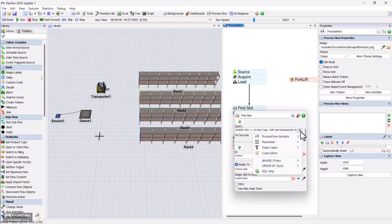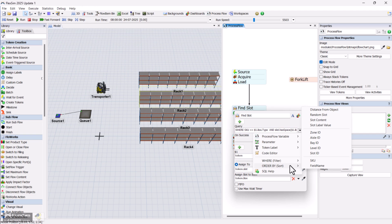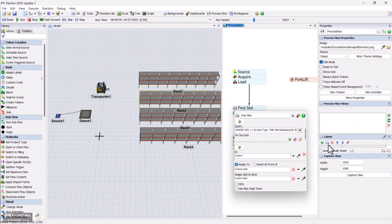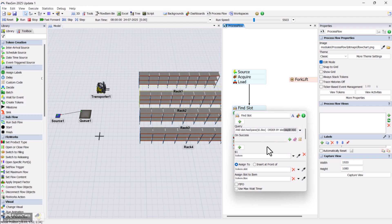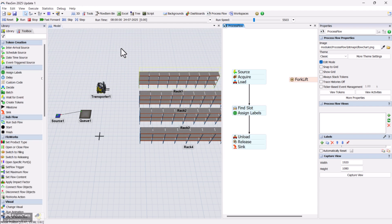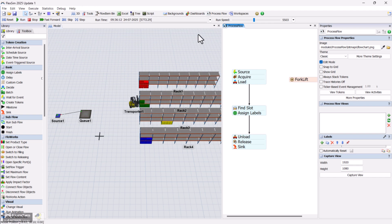You can also sort the results using order by bay ID so the forklift picks the nearest available slot. Run the model again and observe how the items are now being distributed more logically.